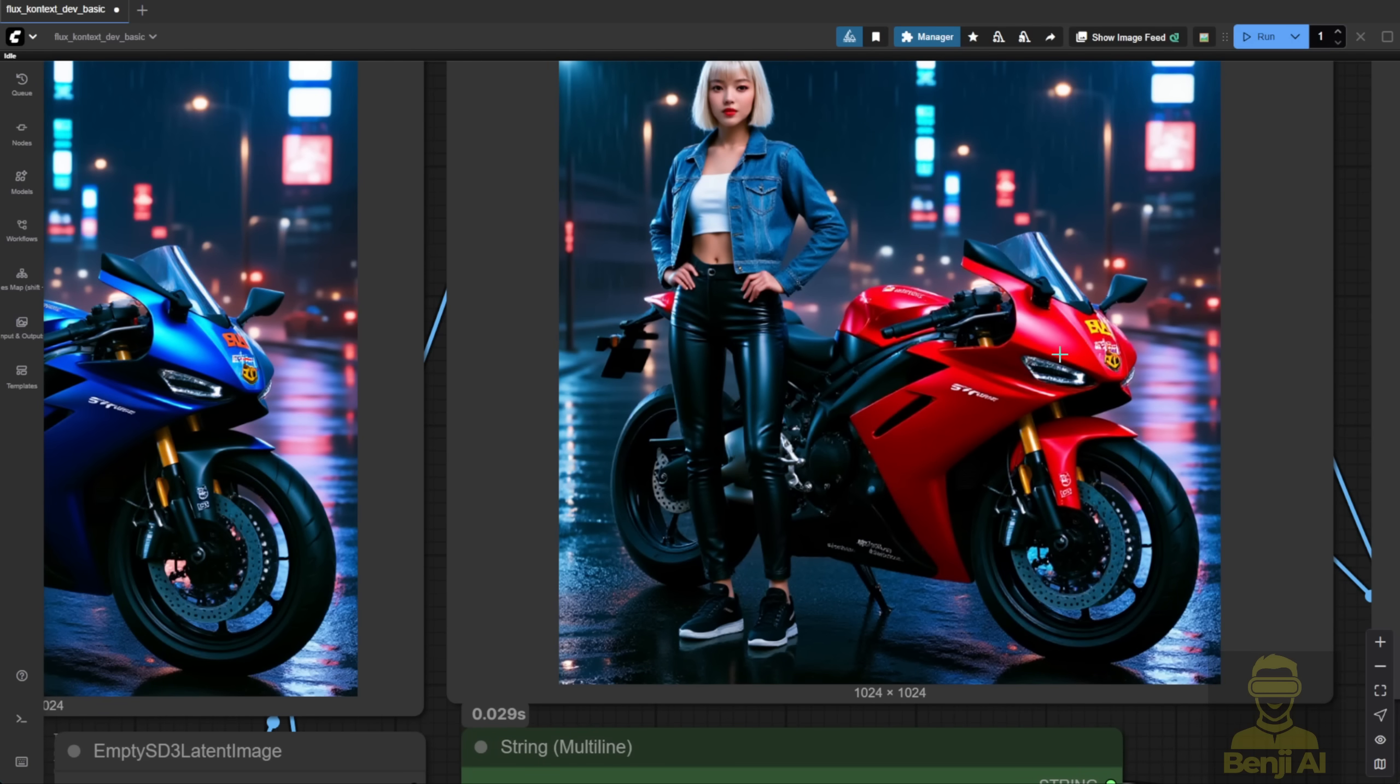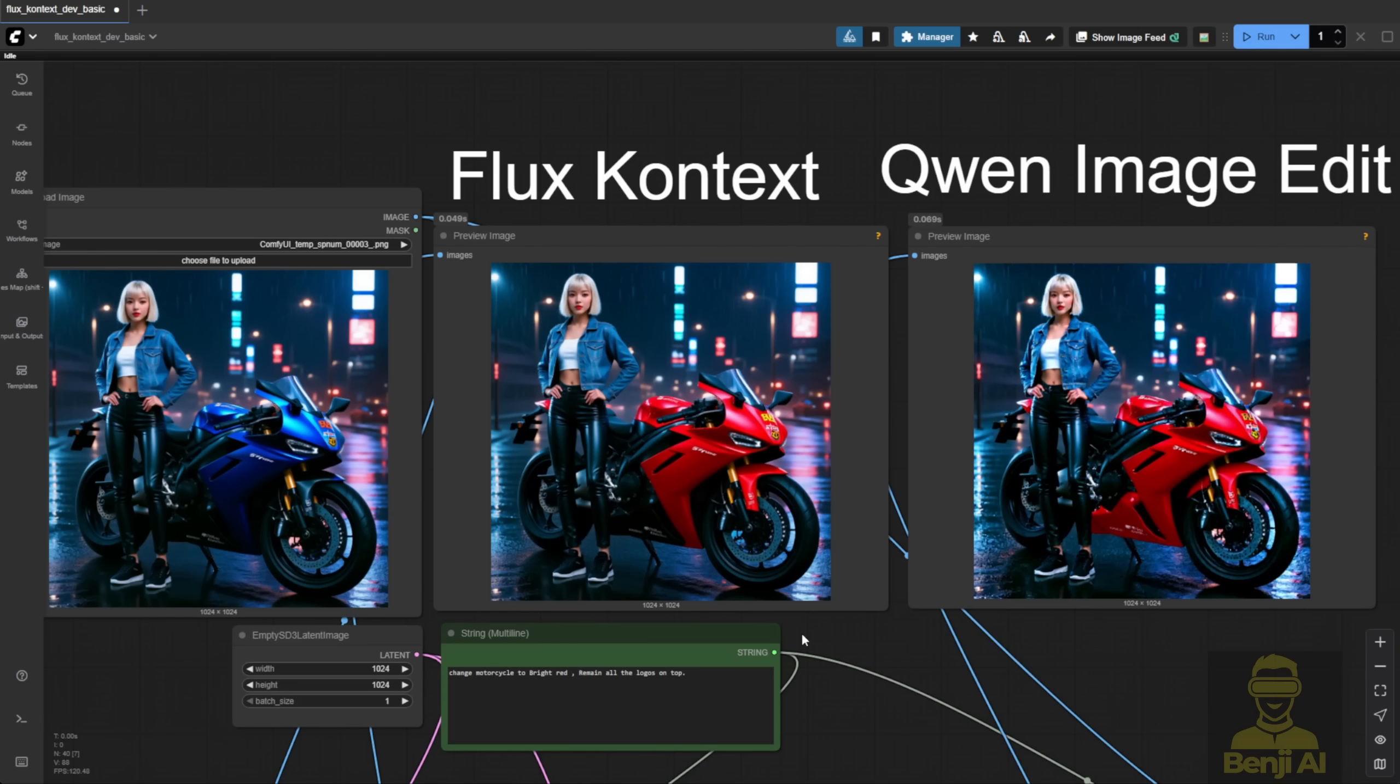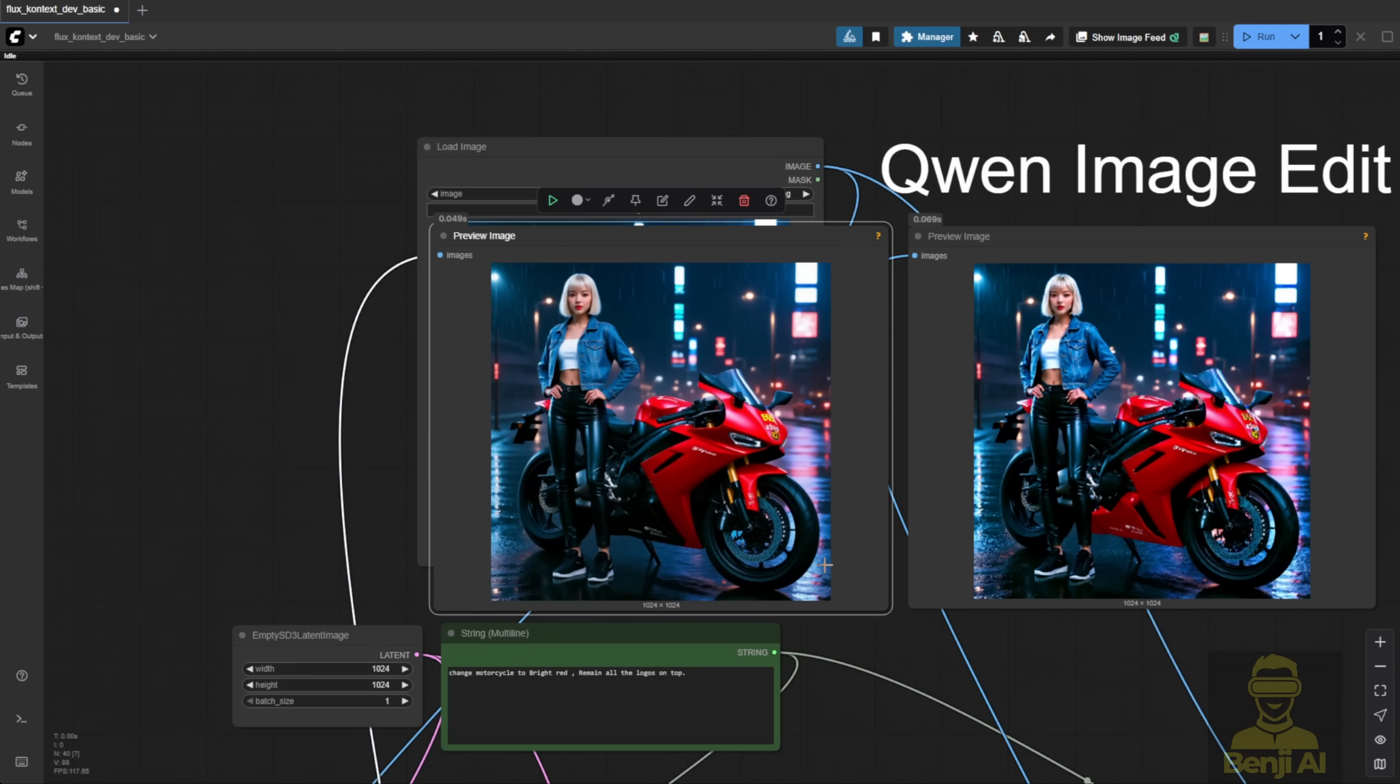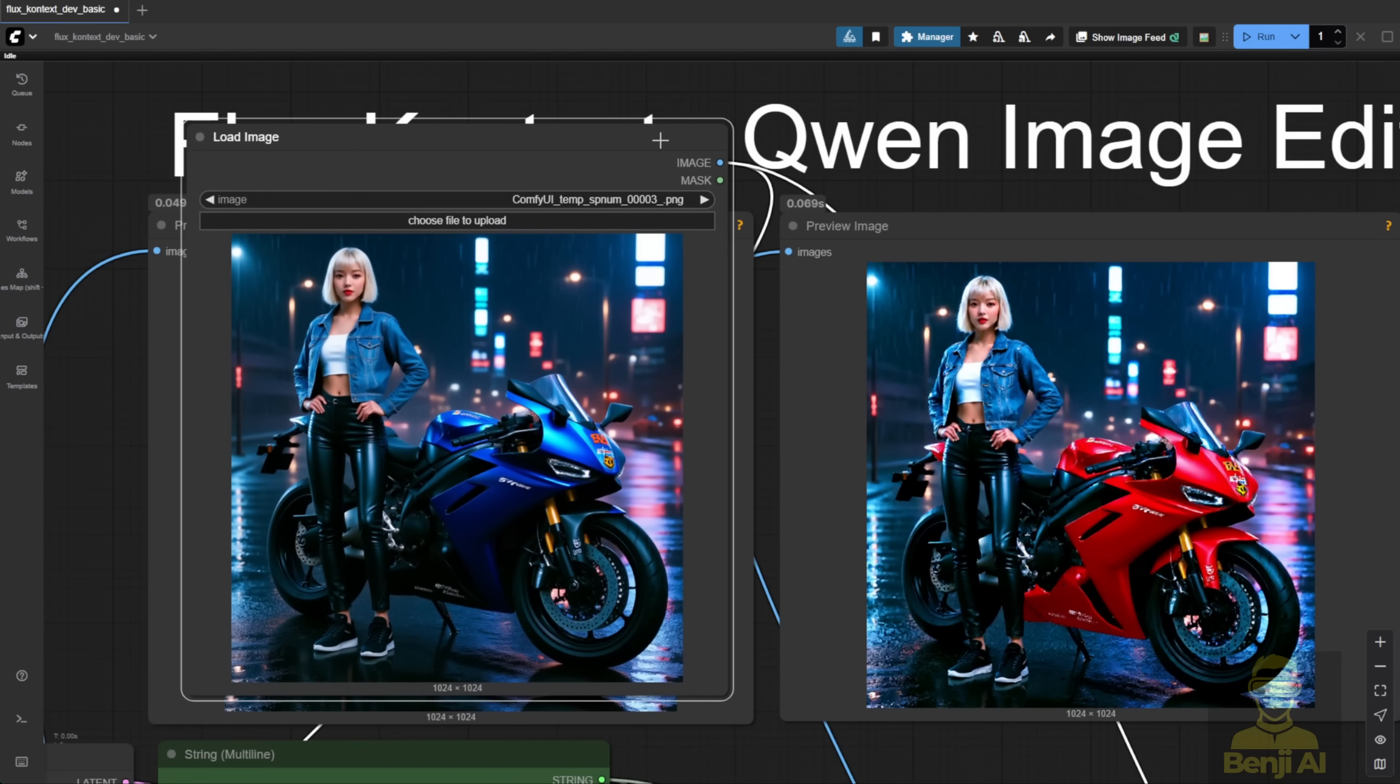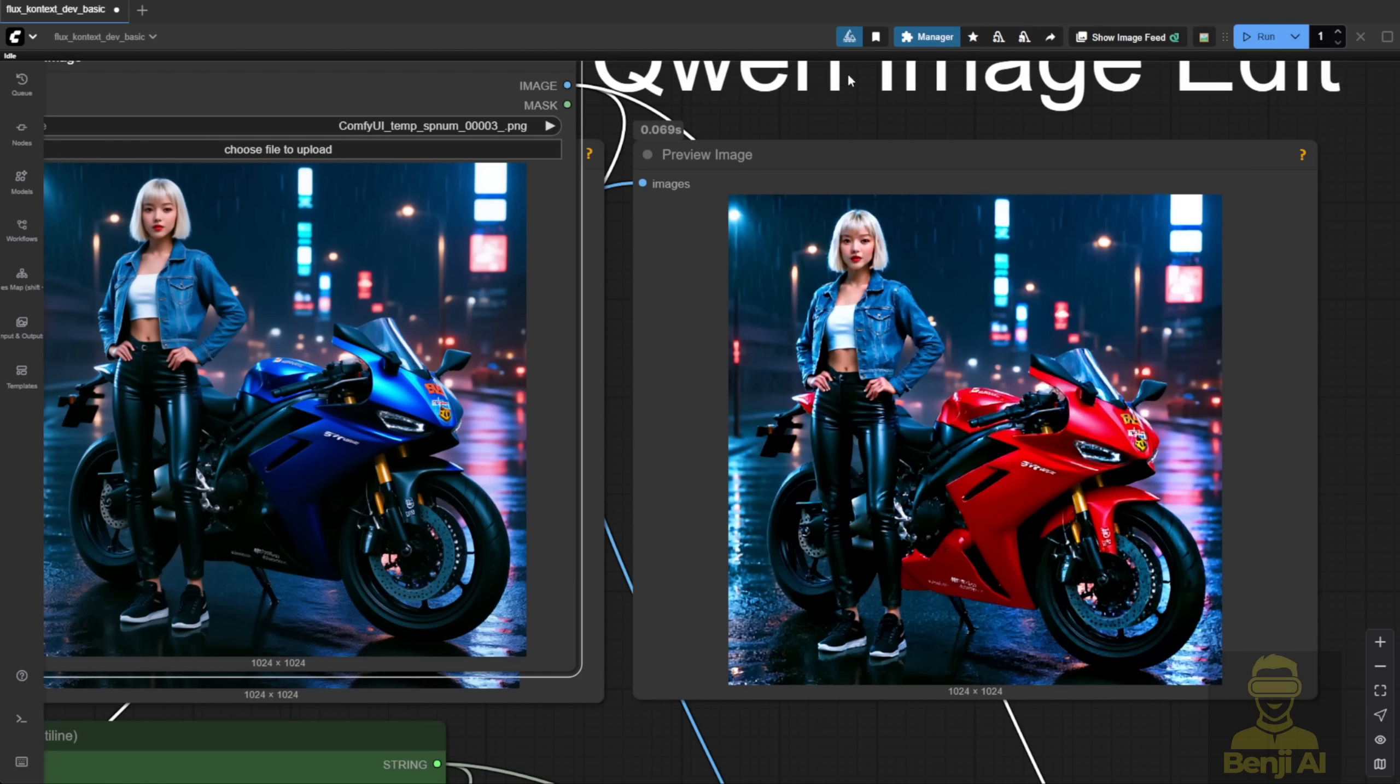Now, moving to Qwen Image Edit, let's bring up the original image. The result from Qwen feels kind of pixelated for the character already. The sampler settings might be the problem, or maybe it's a wrong config on my end, but it's got that pixelated look.